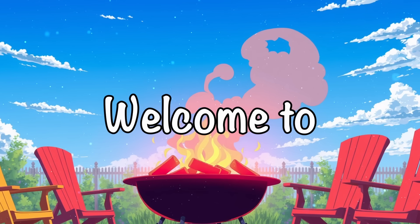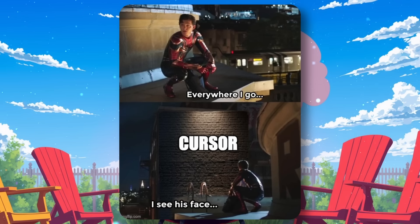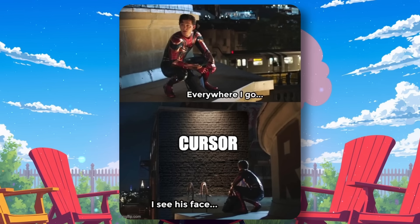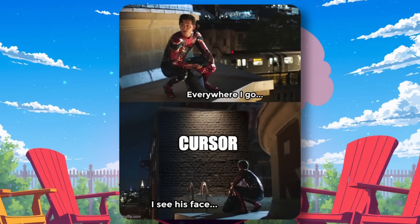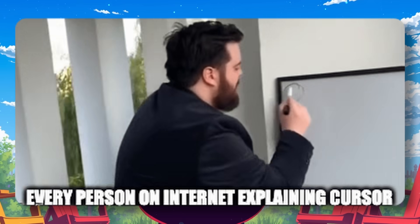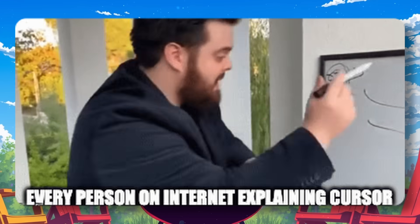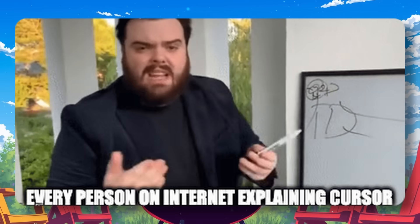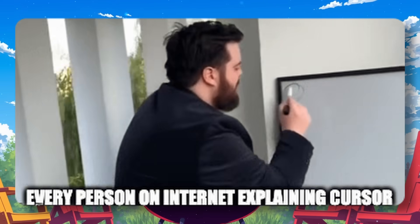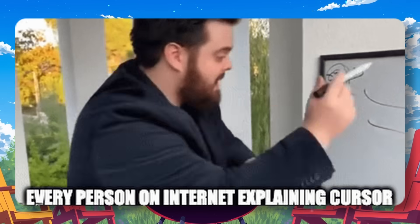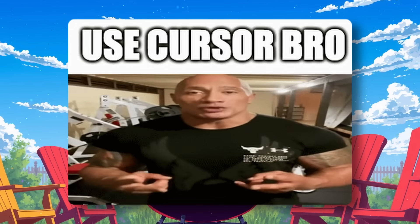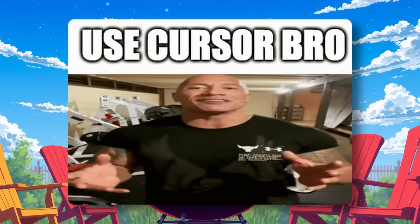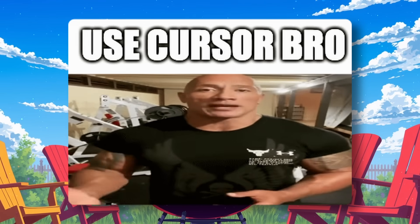Hi, welcome to another video. Everywhere I go, I just see Cursor. I don't know what's happening, but at least on Twitter and YouTube, it seems like everyone is using Cursor. Every second tweet on Twitter is about Cursor and every second video on YouTube is about Cursor. I'm just fed up with it now.